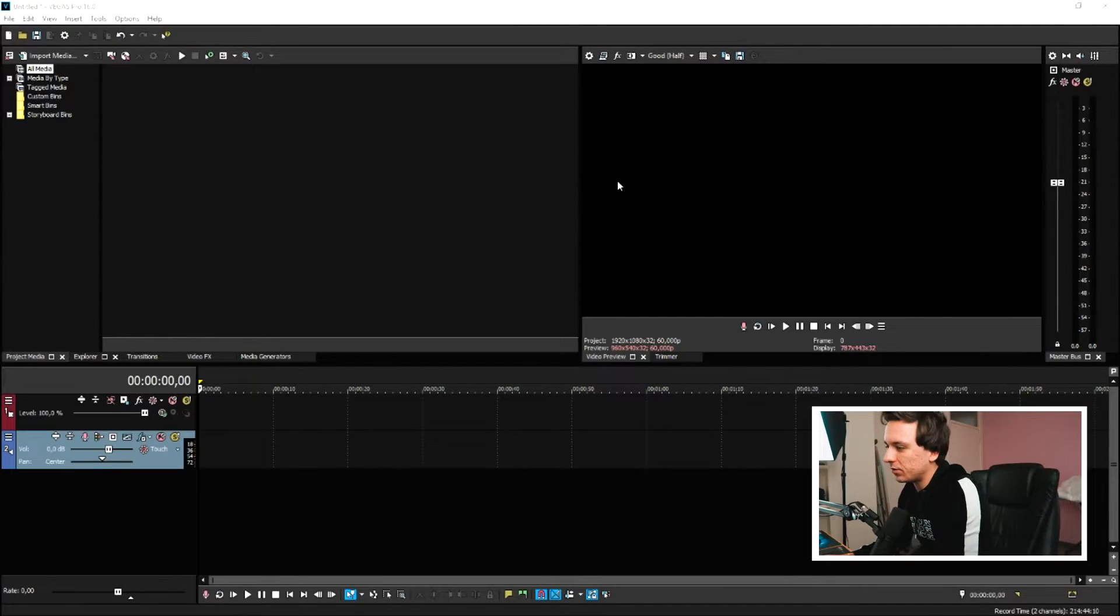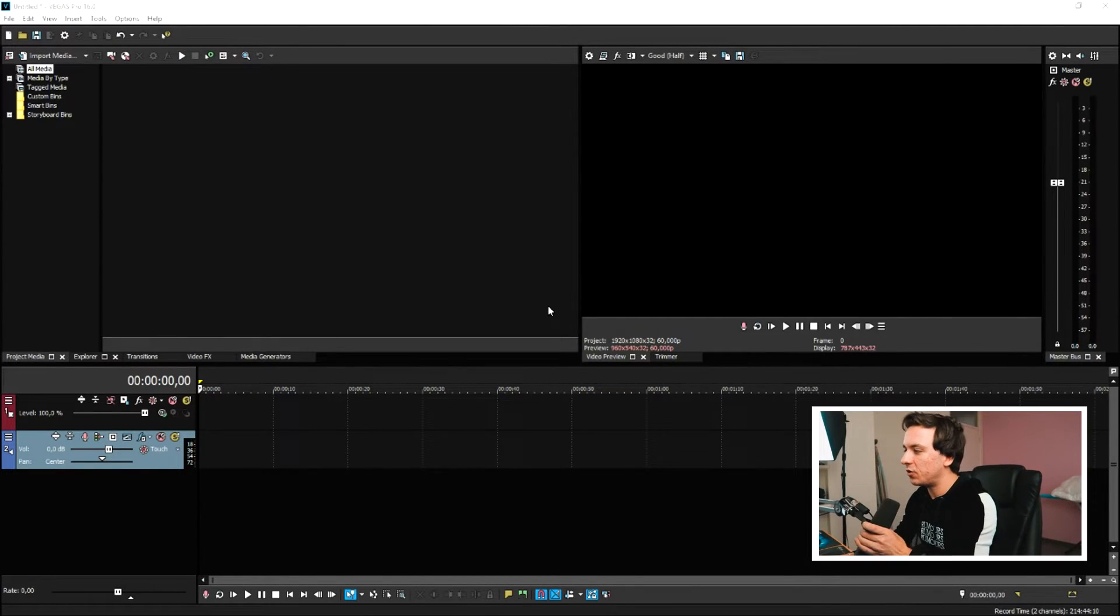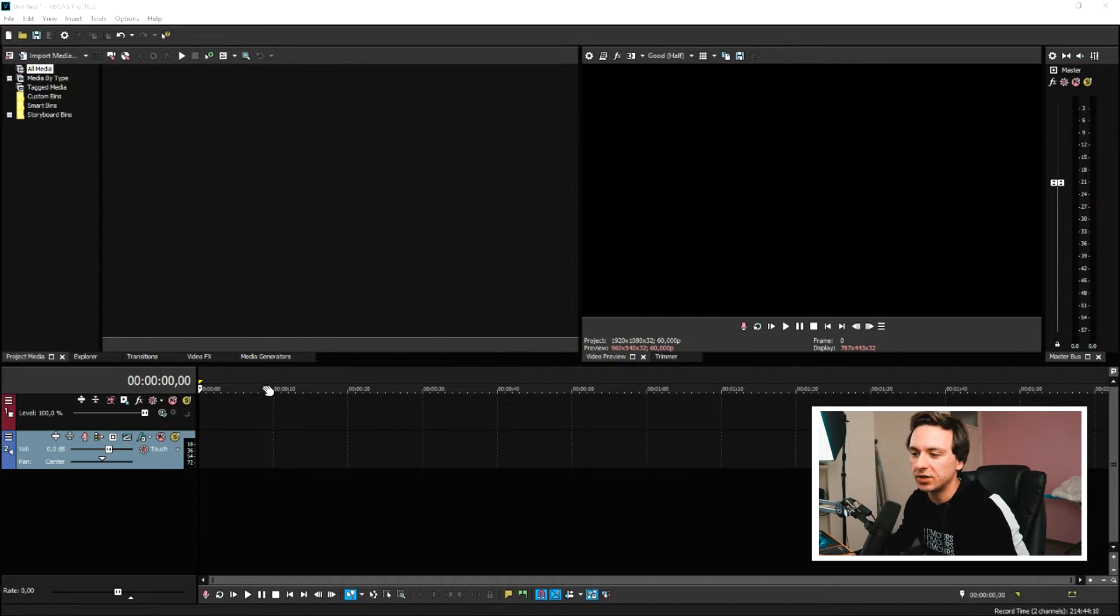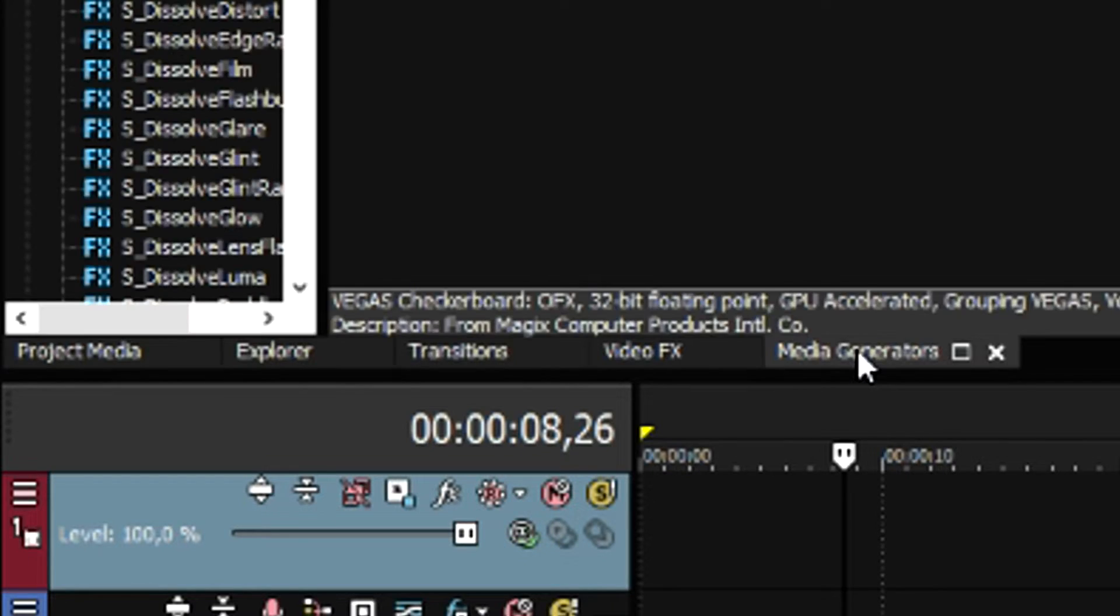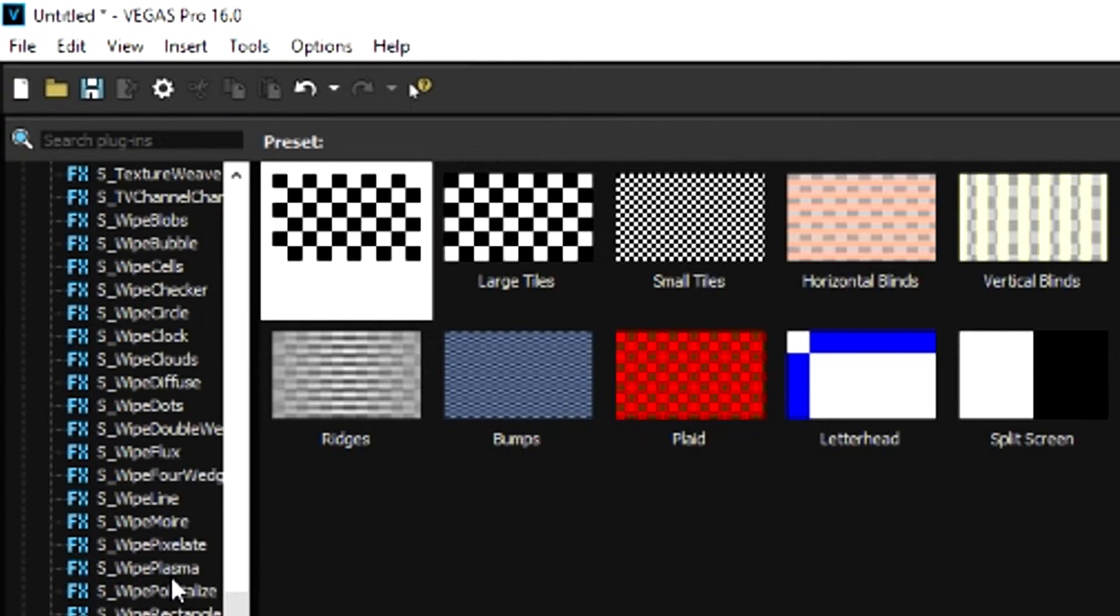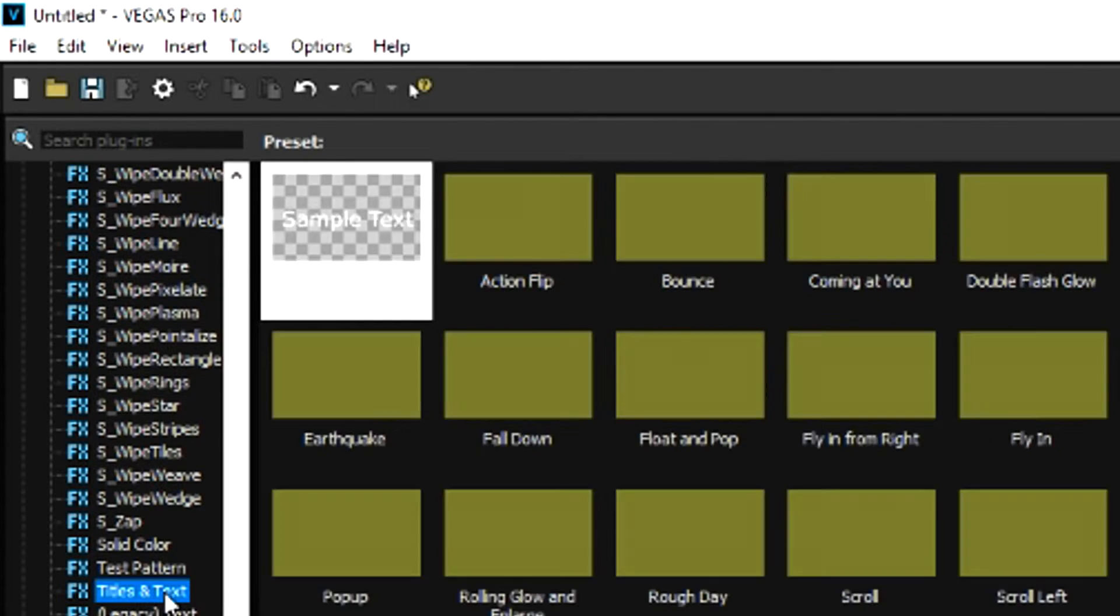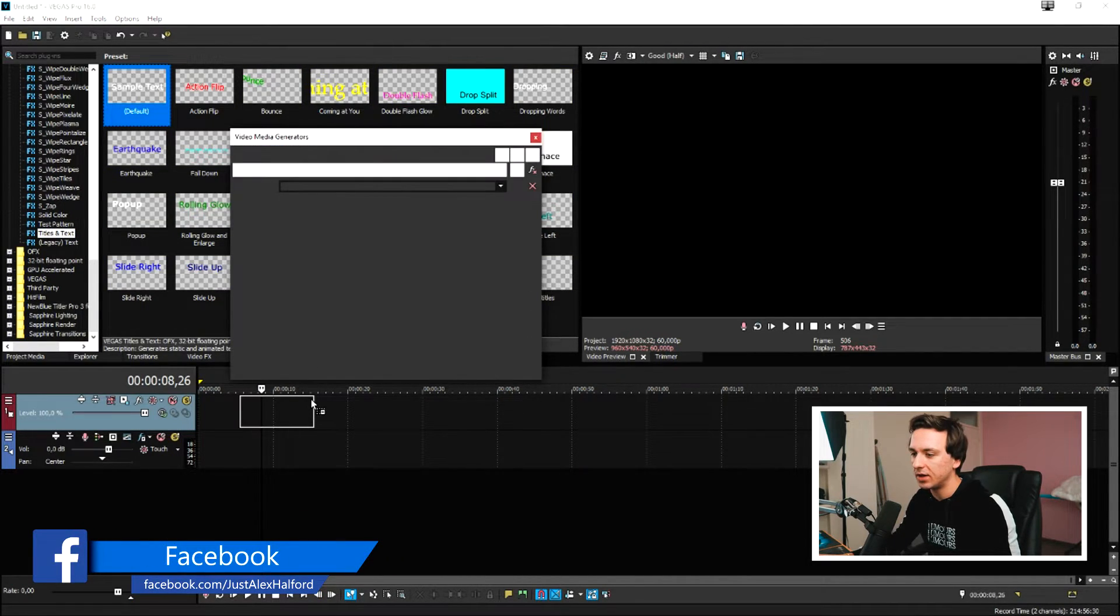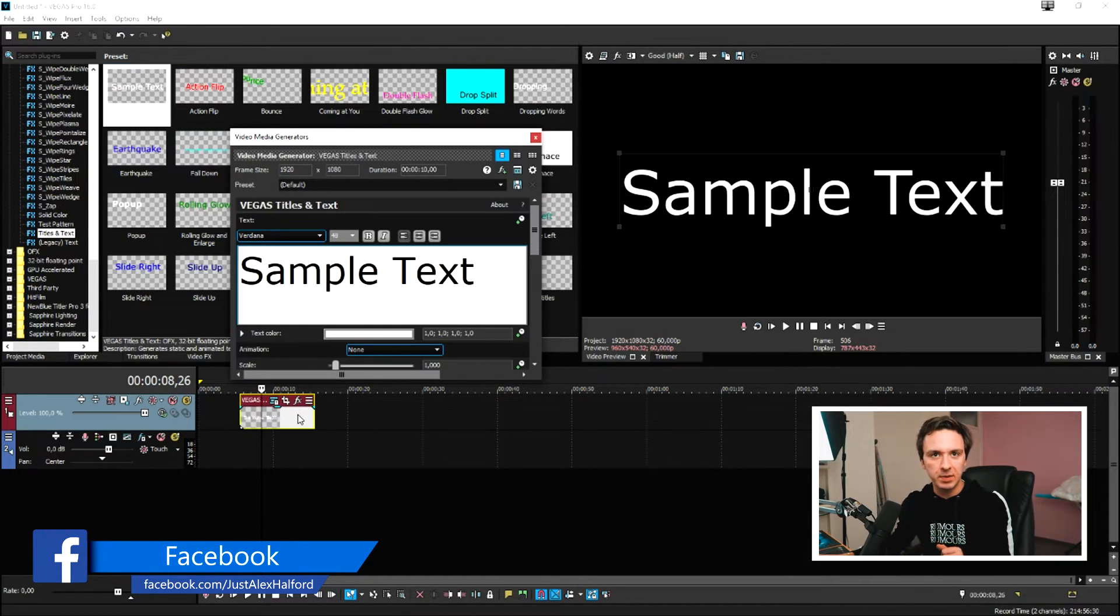Right guys, so now that we're in Vegas Pro 16, we need to create three text layers. We're going to start off by hitting the media generators tab and scroll down until we see the titles and text one. We're going to drag the default one on top of our video track.